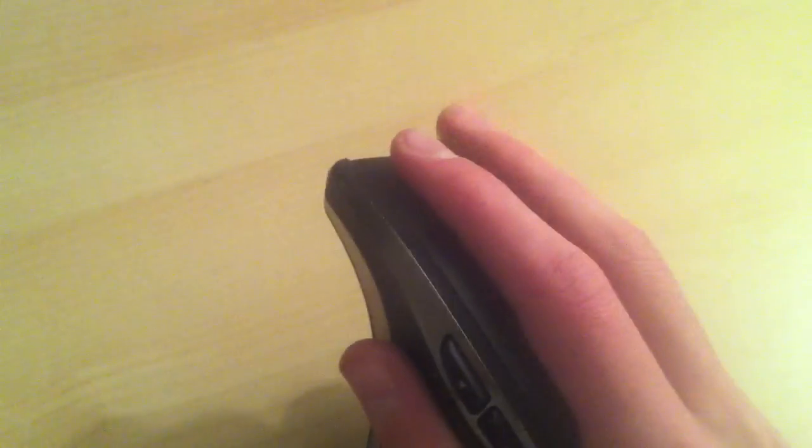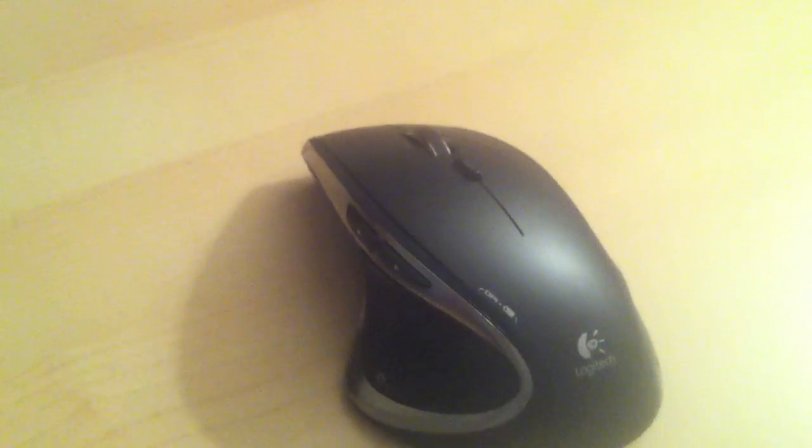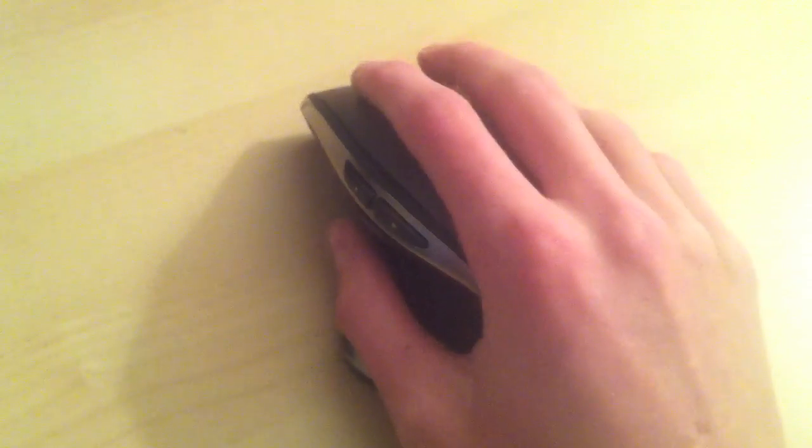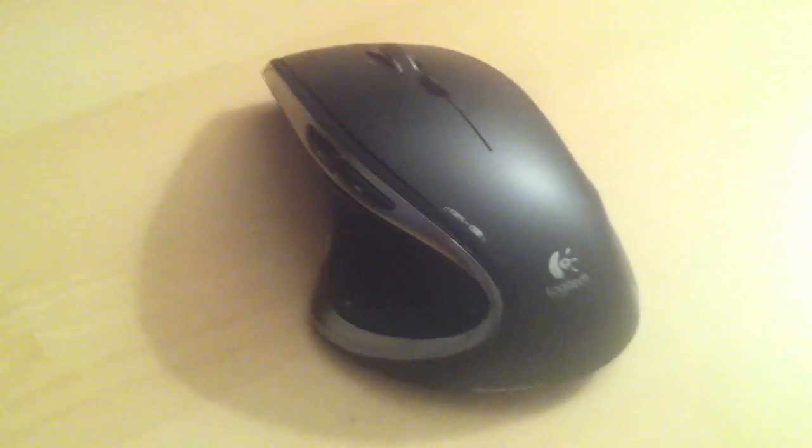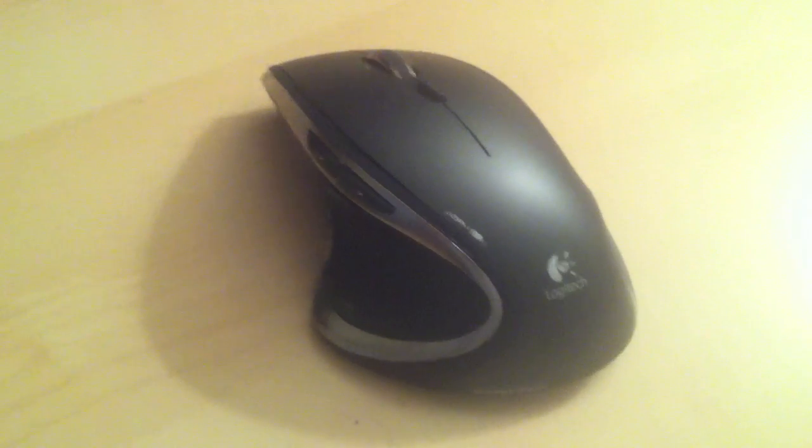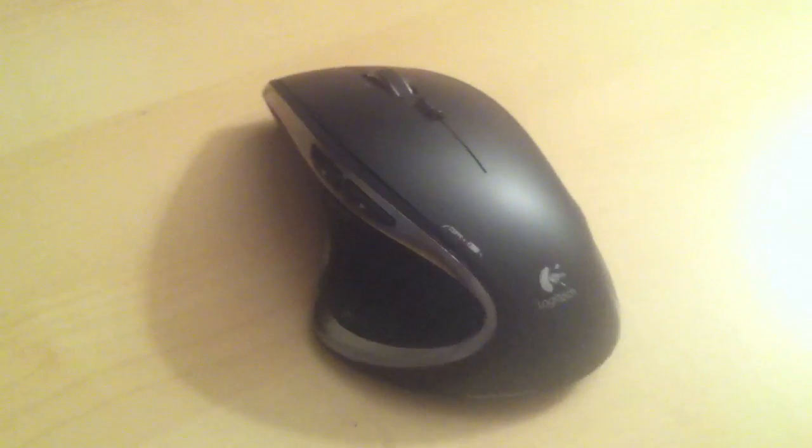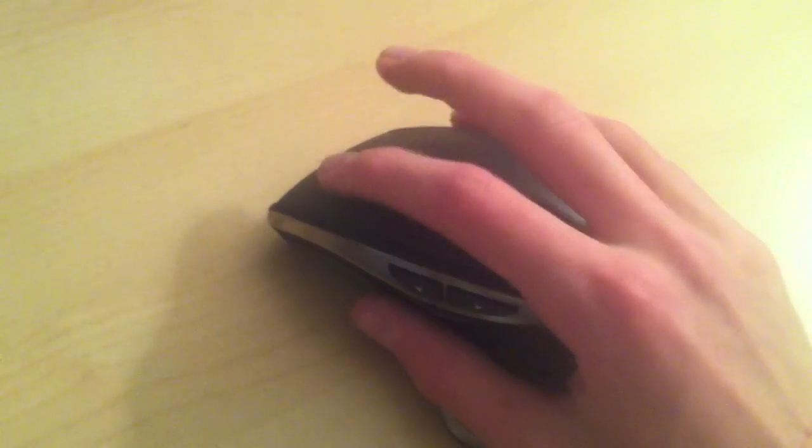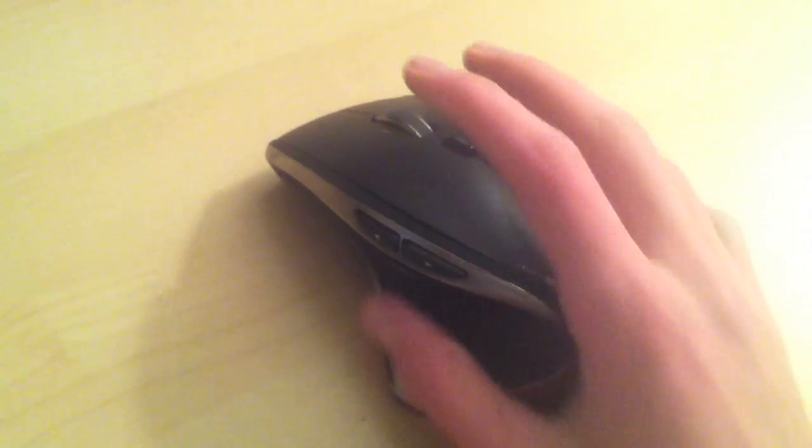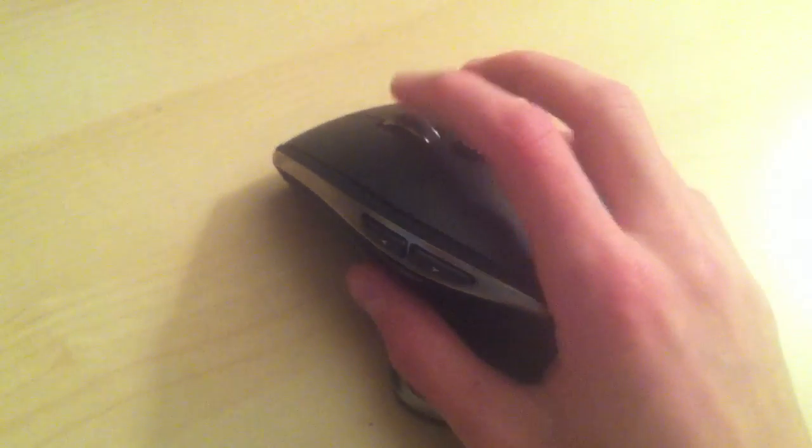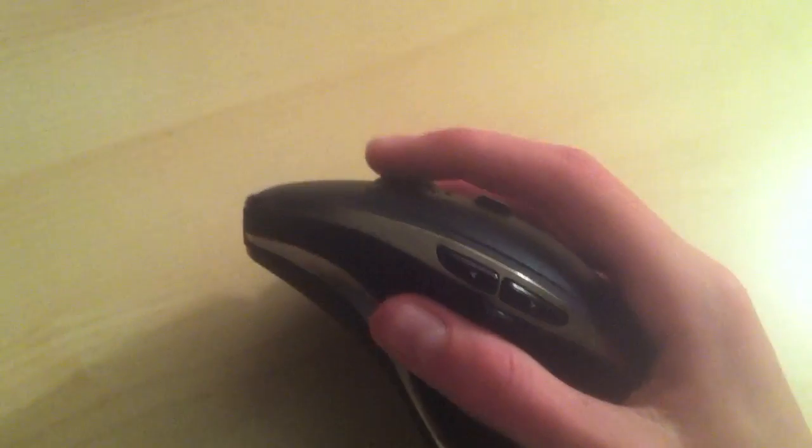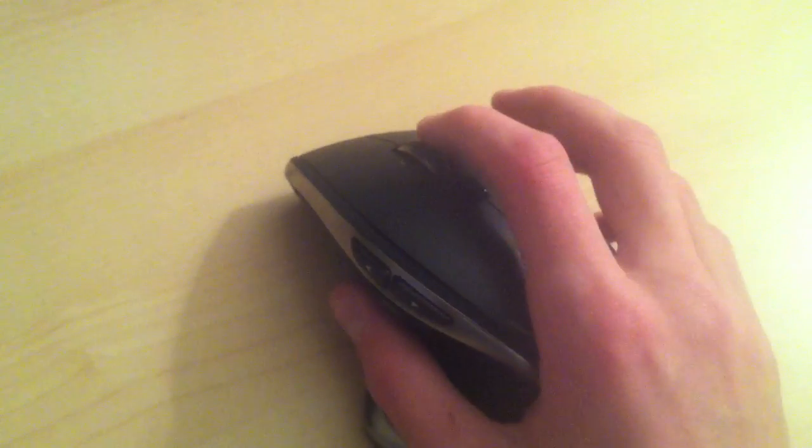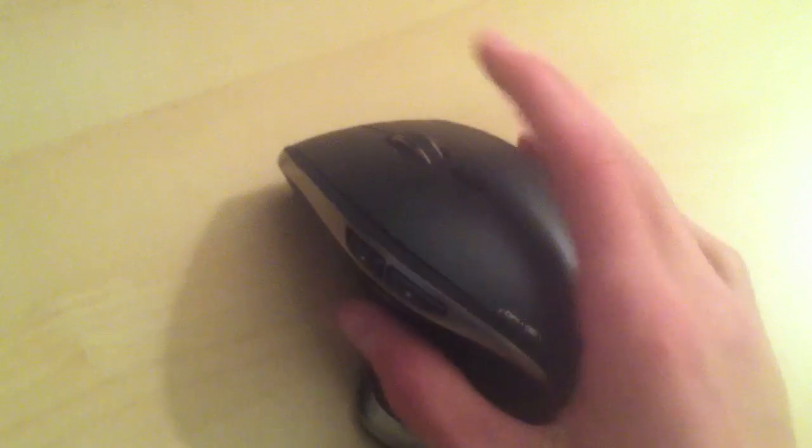One thing I do like about the clickers is they're not too loud. I've had some mice that just go cluck cluck every single time. This one's a little more subtle, although you'll definitely hear it if it's the only thing in the room going on. You got your standard left right clicker that works fine, no complaints.